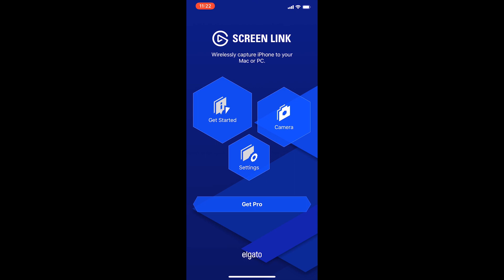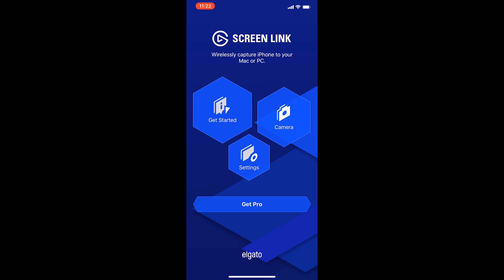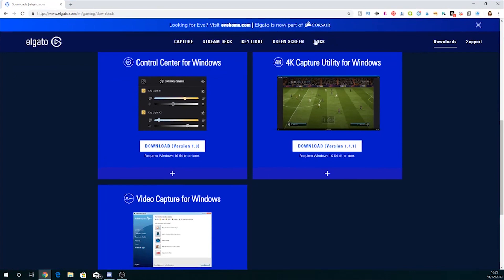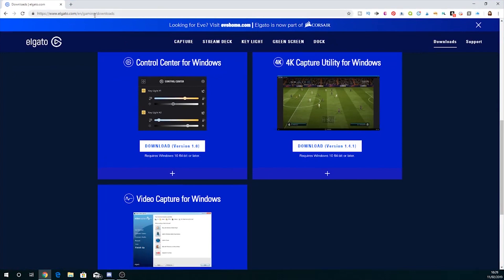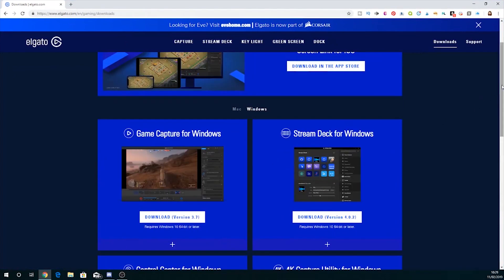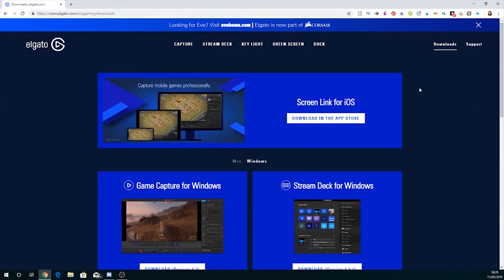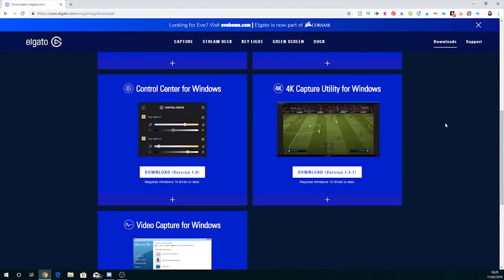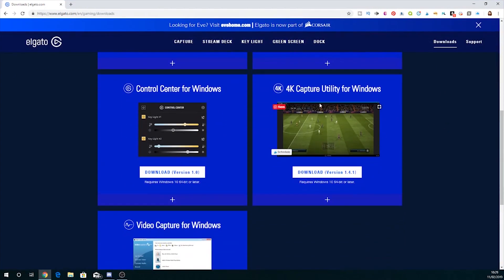You can stream to a PC and what you need to do is go to the Elgato website and download the 4K capture utility. Again I'll put a link in the description, but please make sure you get the 4K capture utility. You don't need anything else.